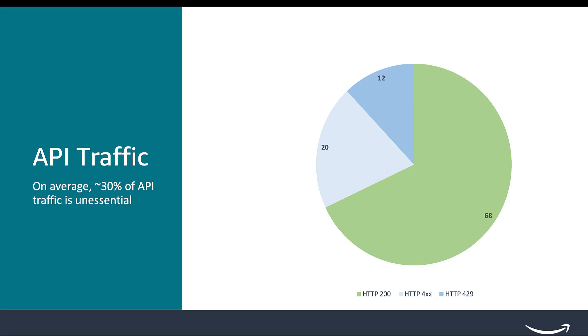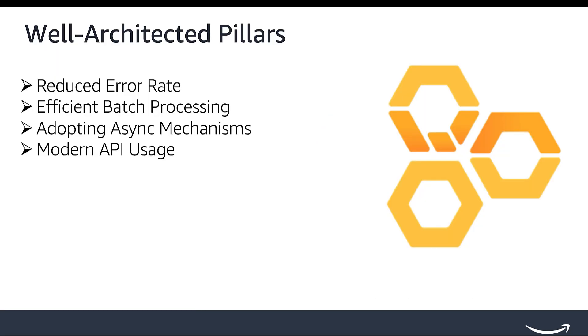To build a well-architected SP API application, we recommend focusing on four key pillars: 1. Reduced error rate. 2. Efficient batch processing. 3. Adopting async mechanisms. 4. Modern API usage.